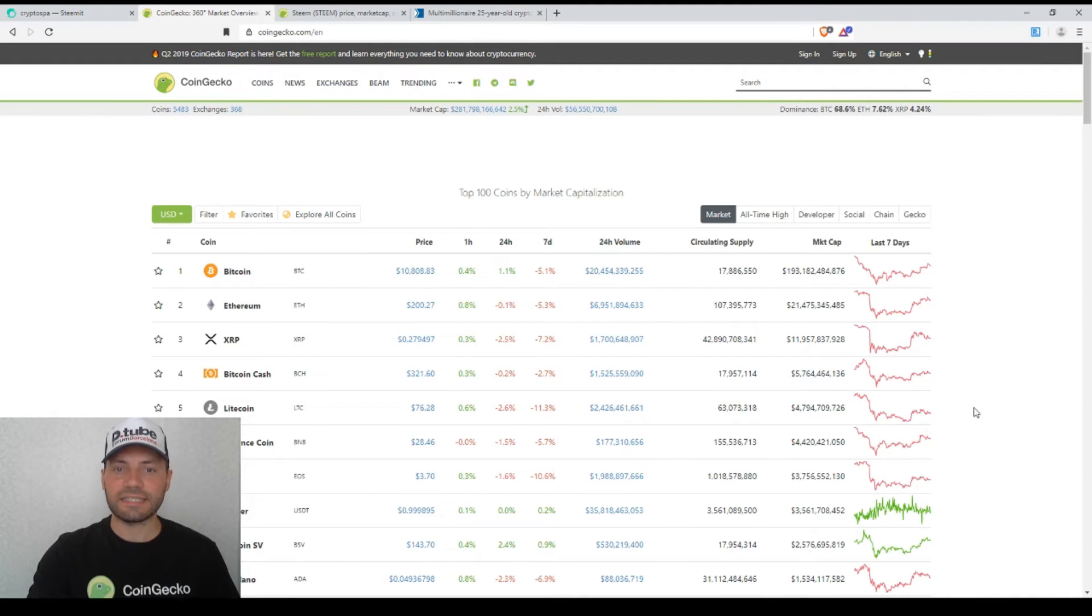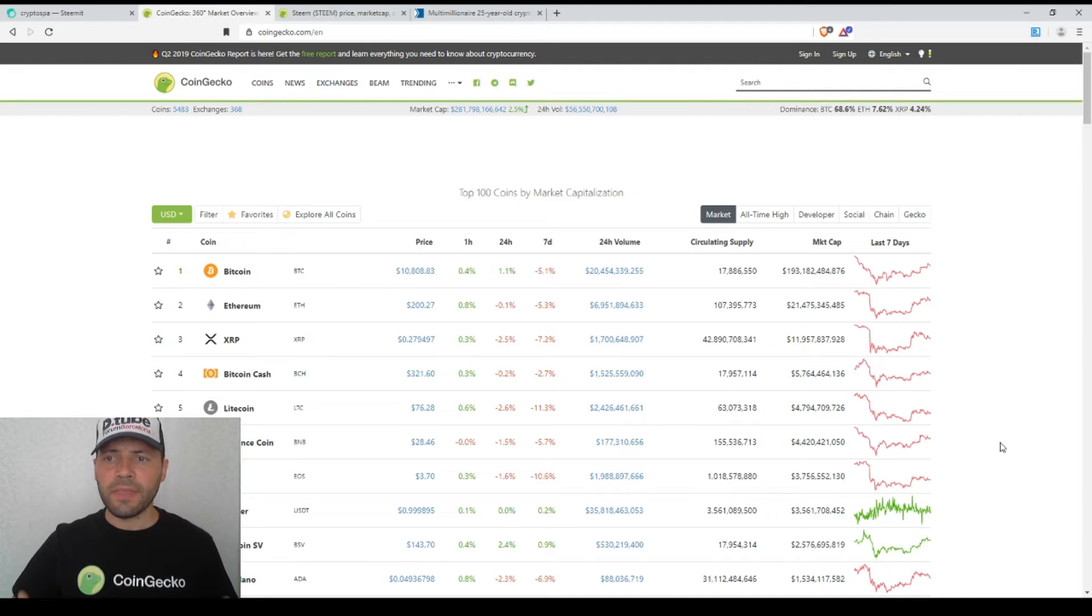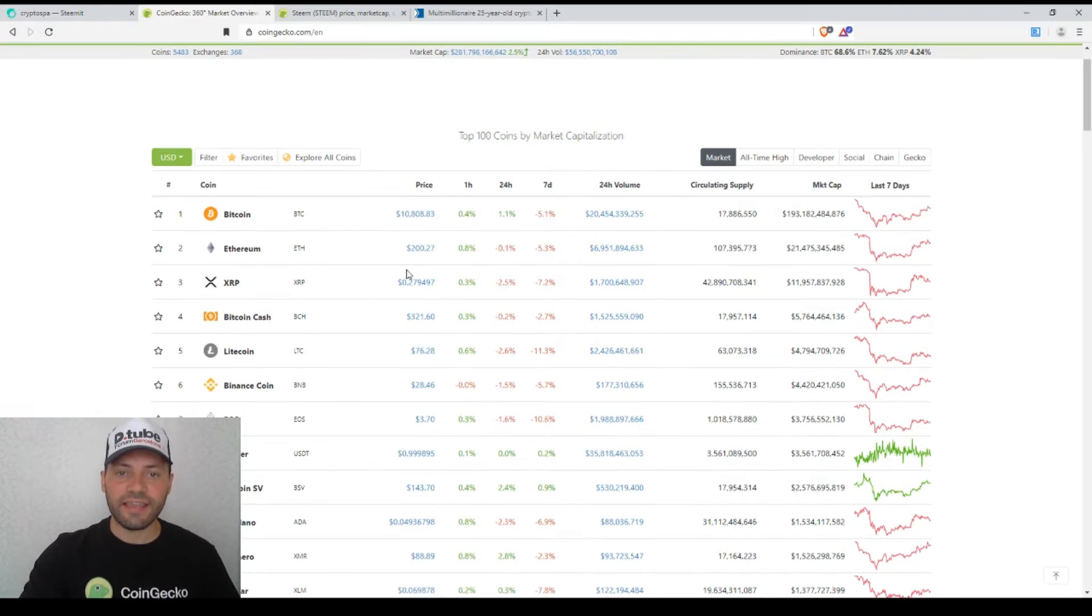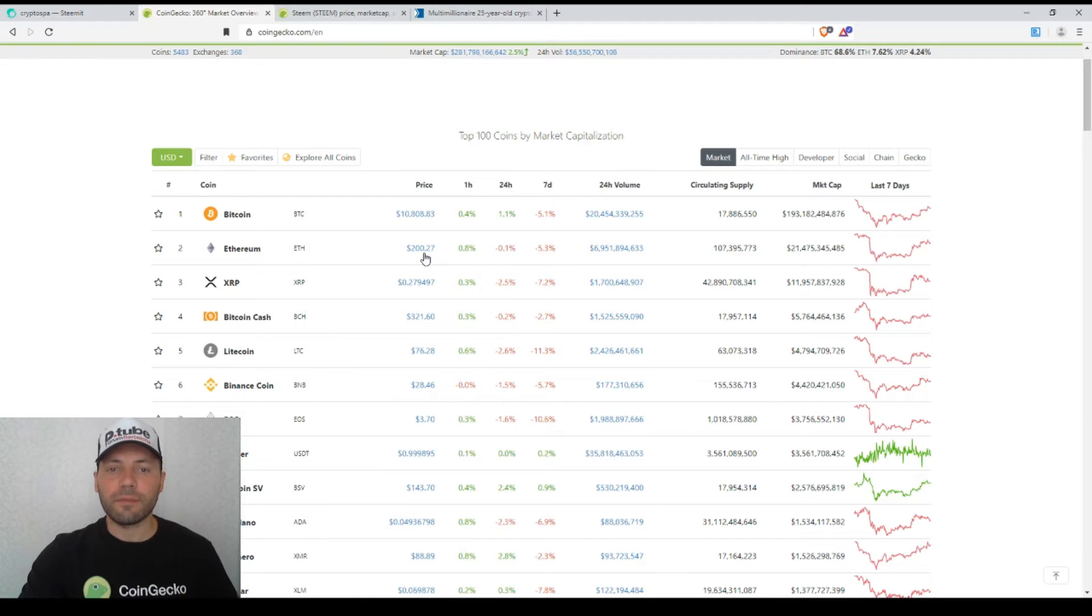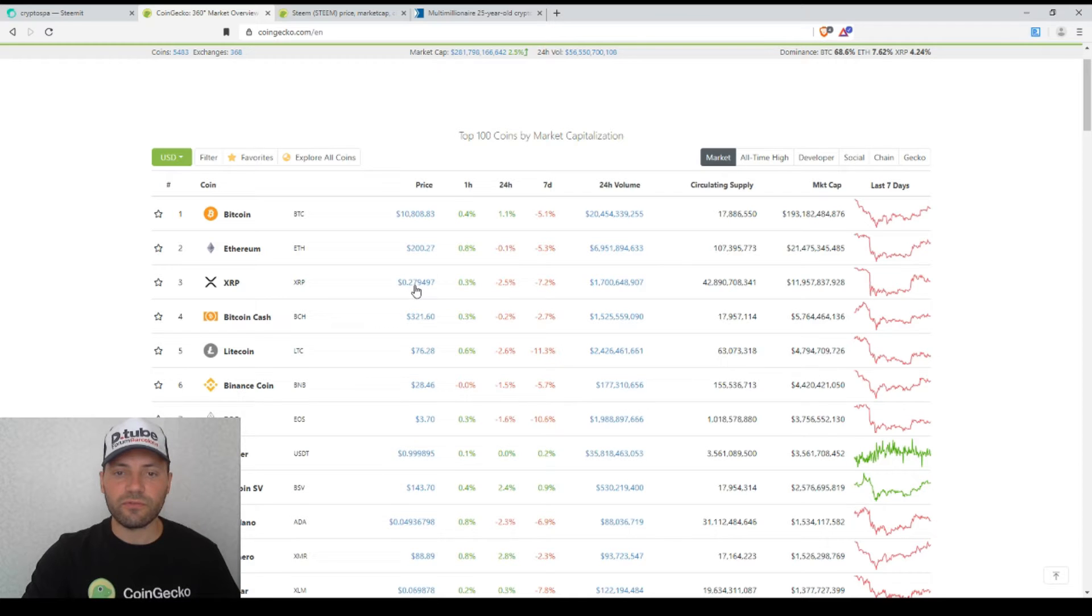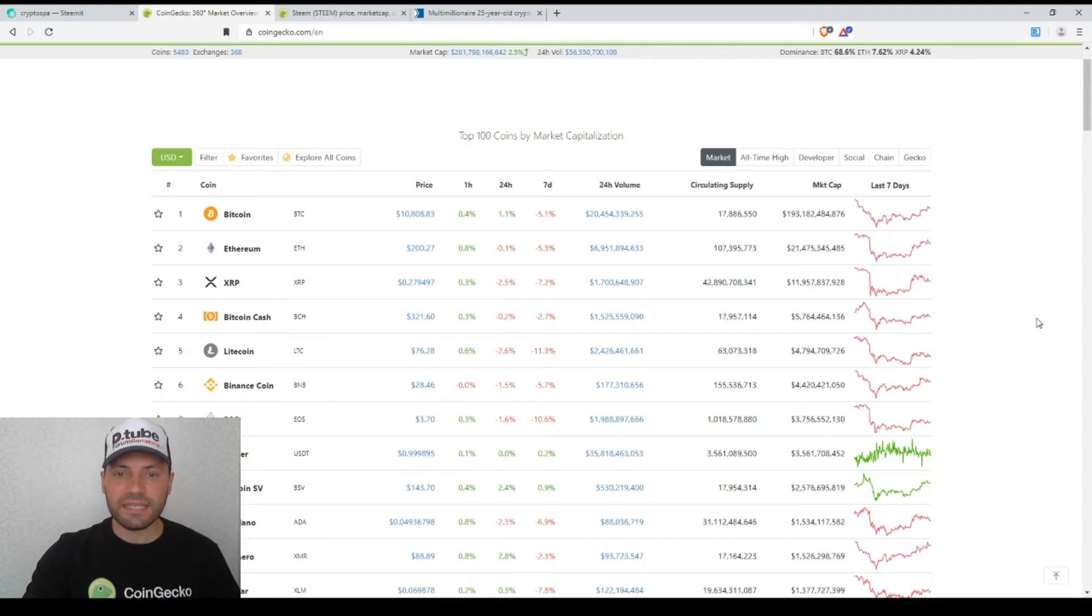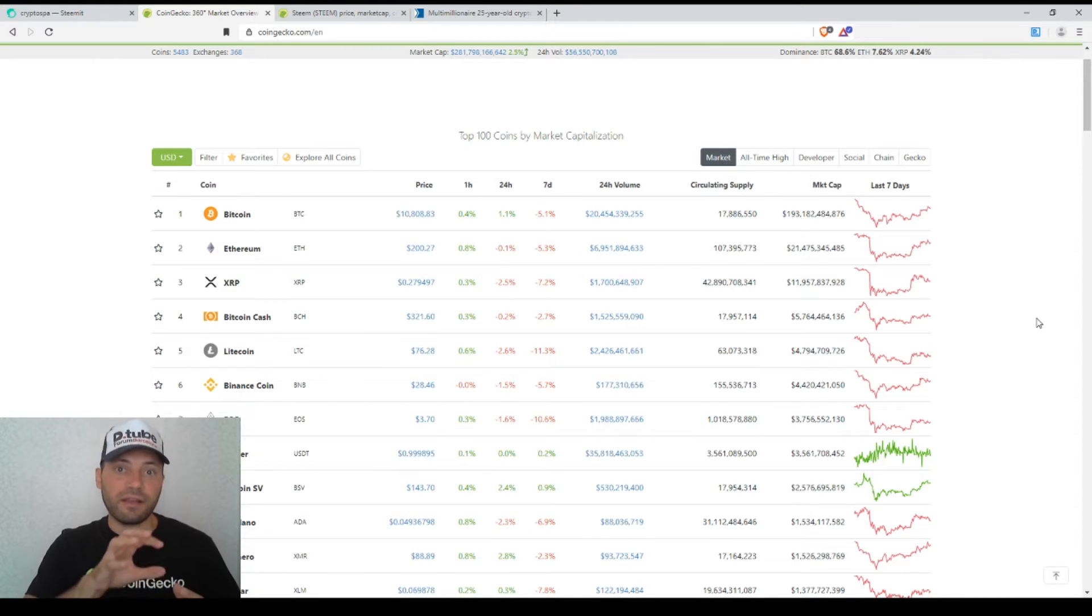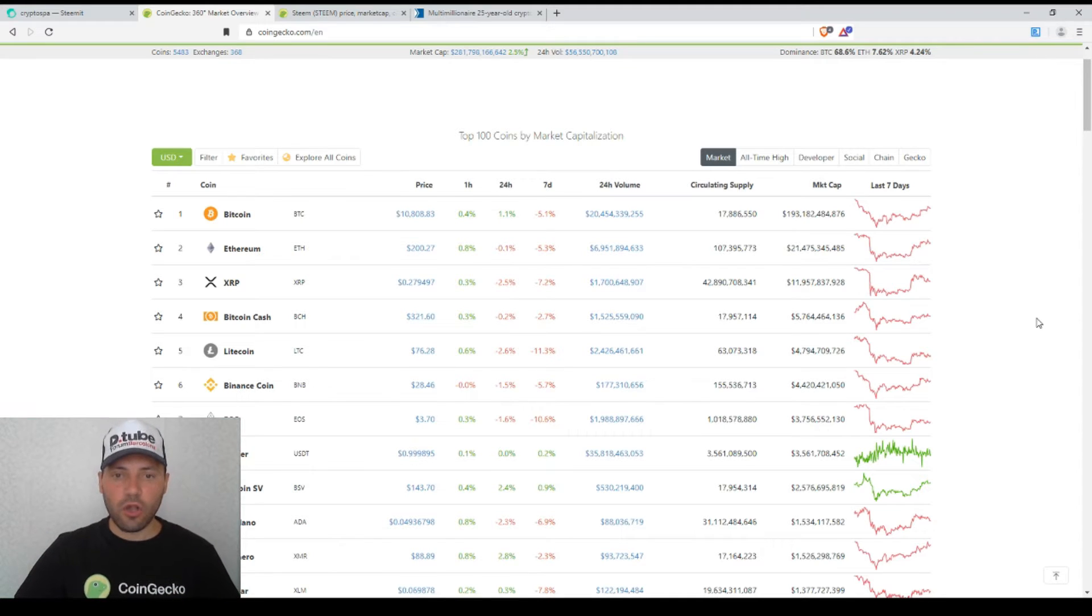Let's have a look at the prices of the major cryptocurrencies according to CoinGecko. Bitcoin is trading at the level of $10,808, Ethereum is trading close to the psychological level of $200, XRP is trading at the level of $0.279497. The prices of the major cryptocurrencies have stabilized for the last 24 hours after the short rebound that took place a few days ago.